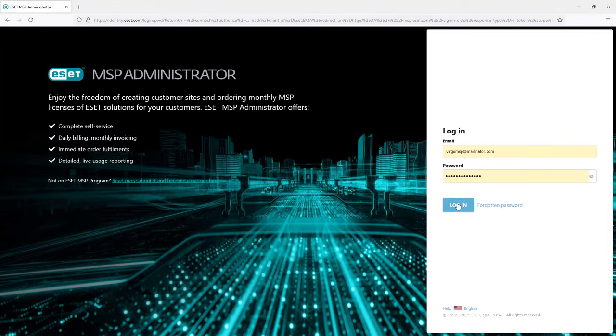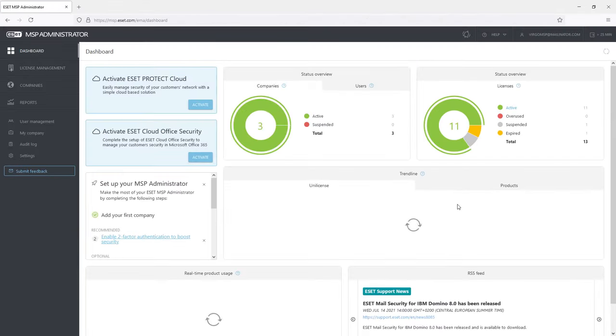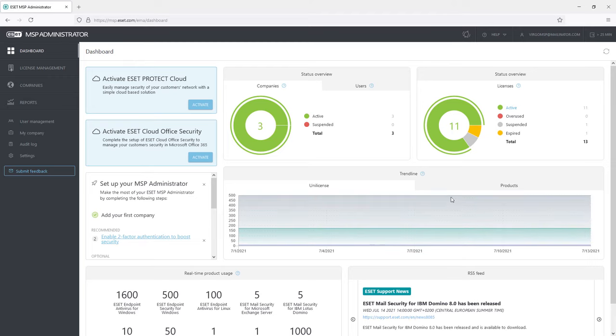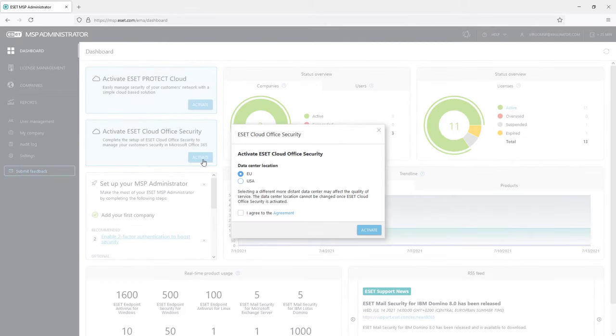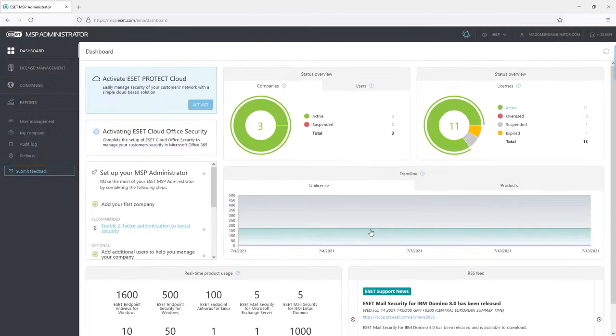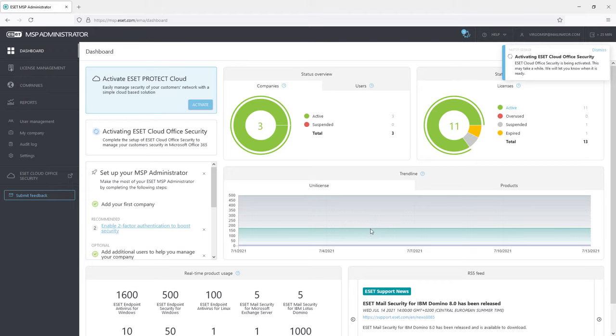When logged back as the main administrator for the MSP company, the dashboard section is offering an easy way to activate Asset Protect Cloud or Asset Cloud Office Security. Since there were licenses eligible for both of them ordered for the newly created company. After pressing the activate option for the ECOS, there is the option to choose a data center location and agreement acknowledgement. When activated, a new tab will appear among the others.